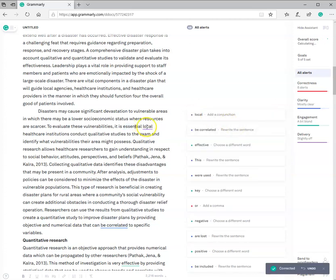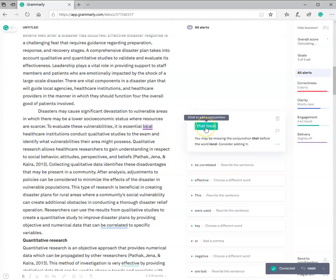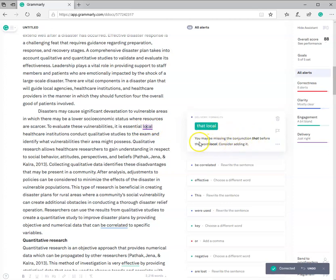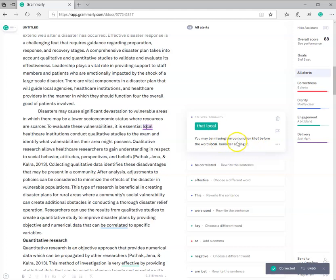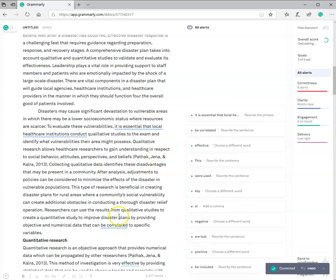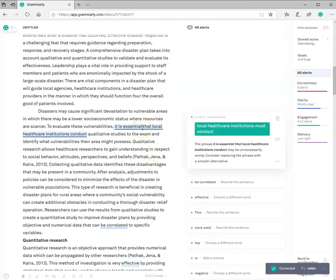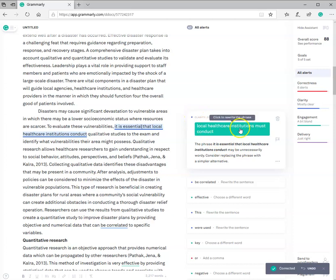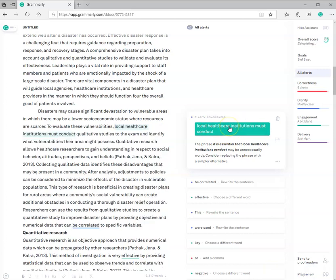It says here now local. It wants me to add the word that, and it's explained to you why. You may be missing the conjunction that before the word local. Consider adding it. It's not telling you you better, but now you need to look at this and identify or decide what do you want to do. I'm going to click on it. I'm going to go down to, oh, why? I made that adjustment, and it highlighted again. Why? Because now it might be a clarity issue. And here is their suggestion on how to reword that part of your sentence, and I do like their suggestion.